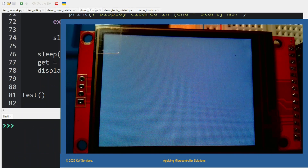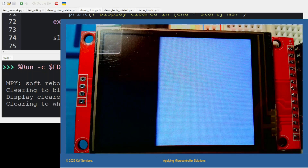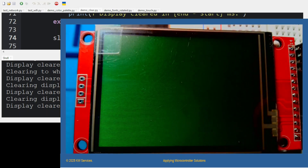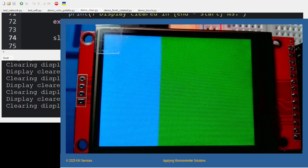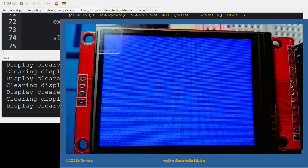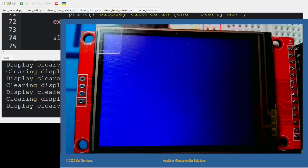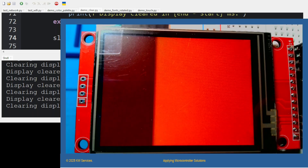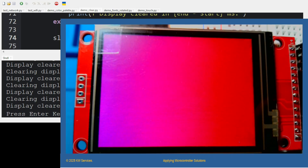Let's clear the screen. The next demo is demo_clear. In this demo, the screen is cleared and a color is displayed. The amount of time it took to display that particular color on the screen is shown in the shell.